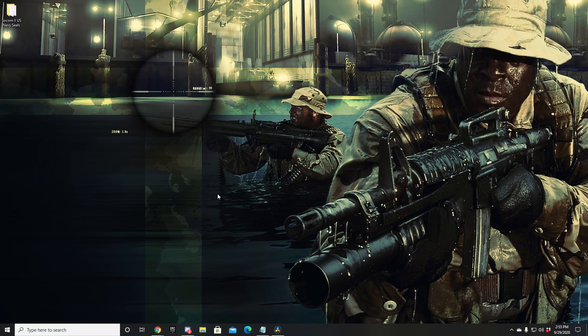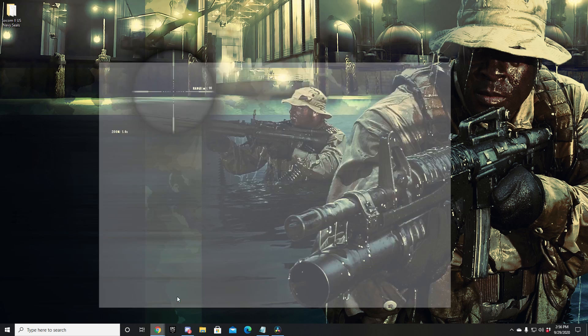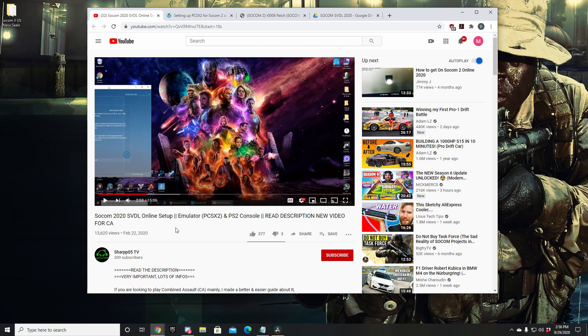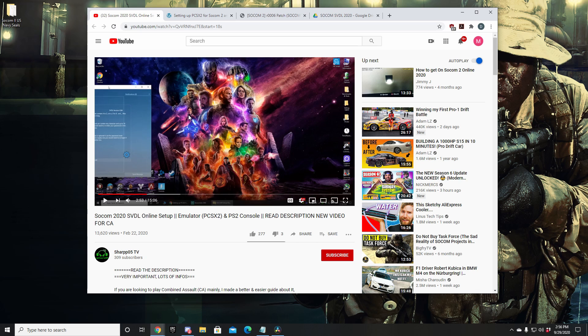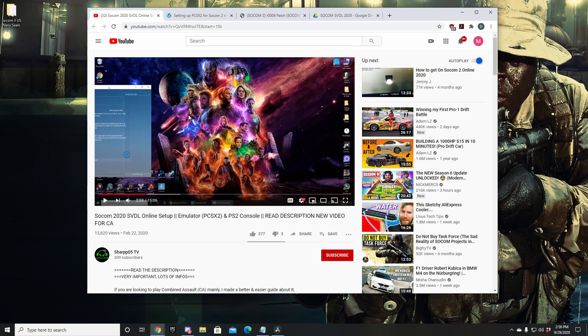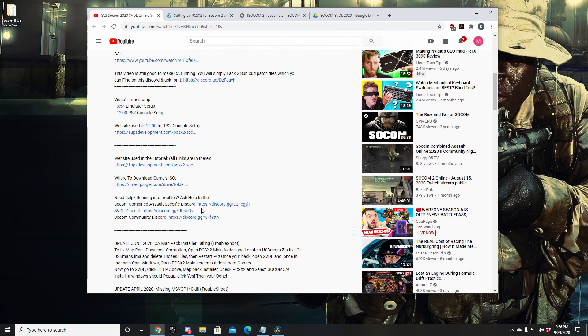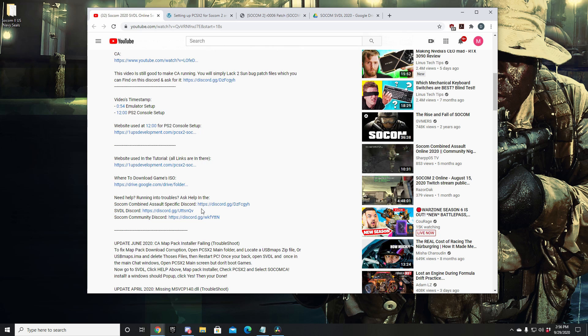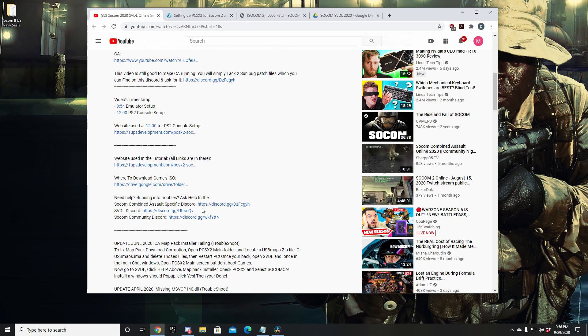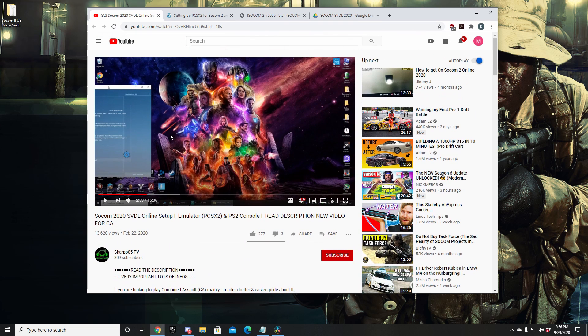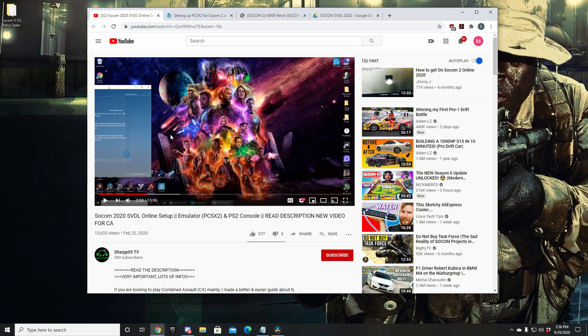Now if you're on PCSX2, this video is assuming that you've already gone and watched Sharp 05's amazing SOCOM 2020 SVDL online setup. This is a video I first watched to get set up. It is clear-cut, it is straightforward. He does an amazing job providing links to the files that you're going to need to download in the description as well as a clear and concise way of setting everything up properly. So if you're on PCSX2, you're going to need to watch this video before you continue watching this one.